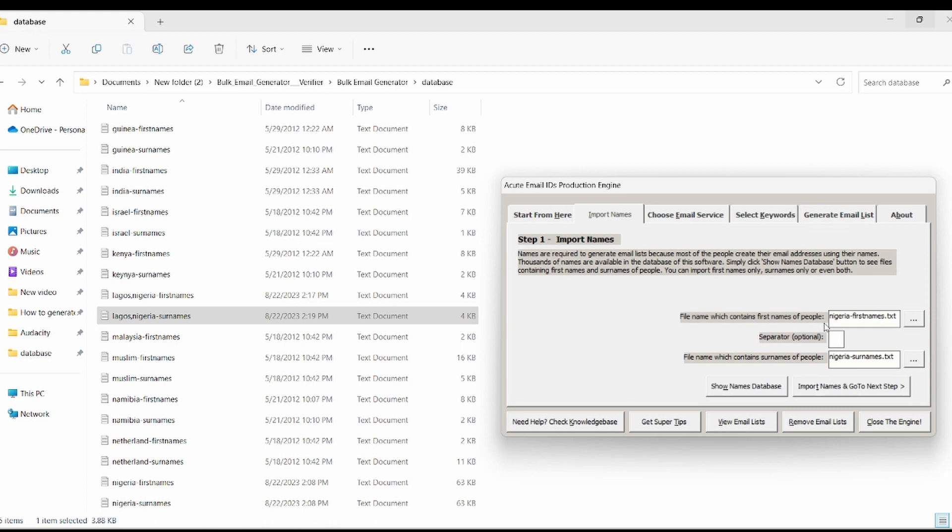To generate emails with these settings, follow the same steps we use in modifying USA FirstName.txt and USA LastName.txt to Nigerian FirstName.txt and Nigerian LastName.txt.